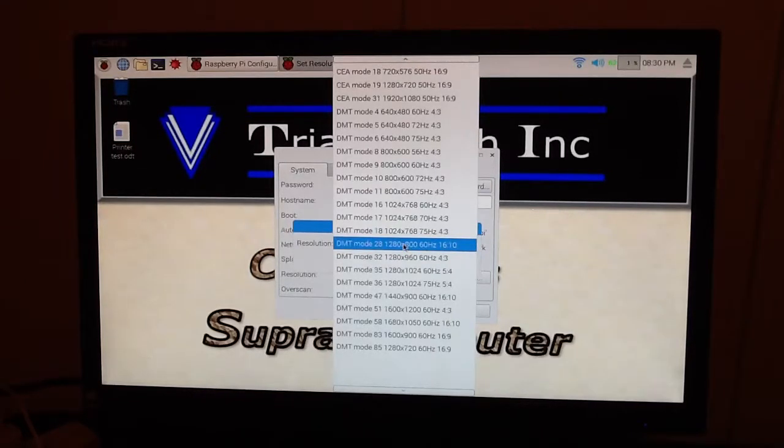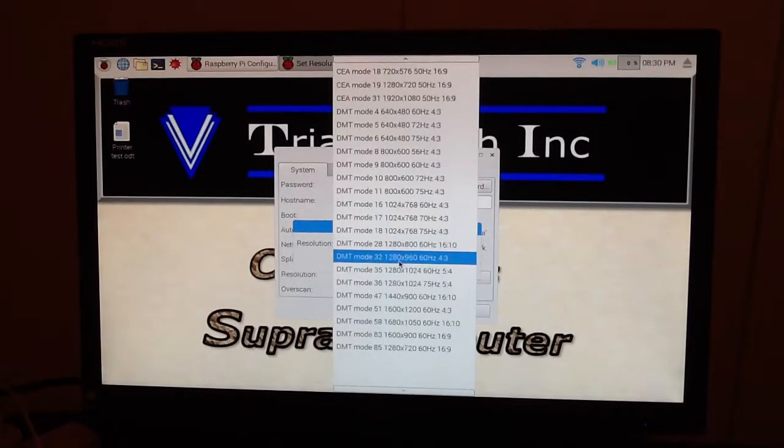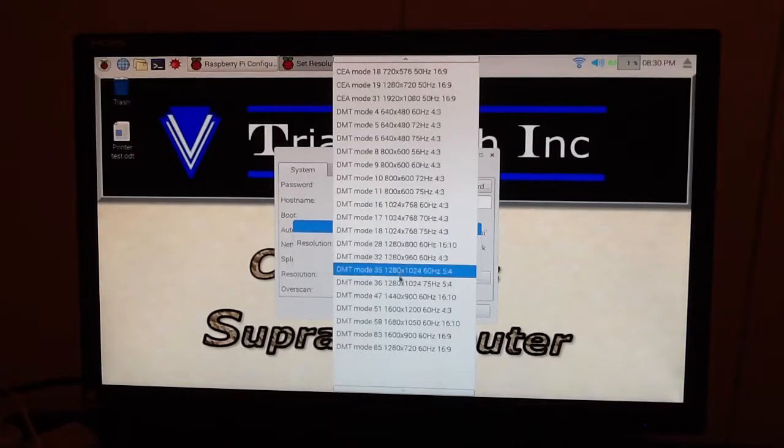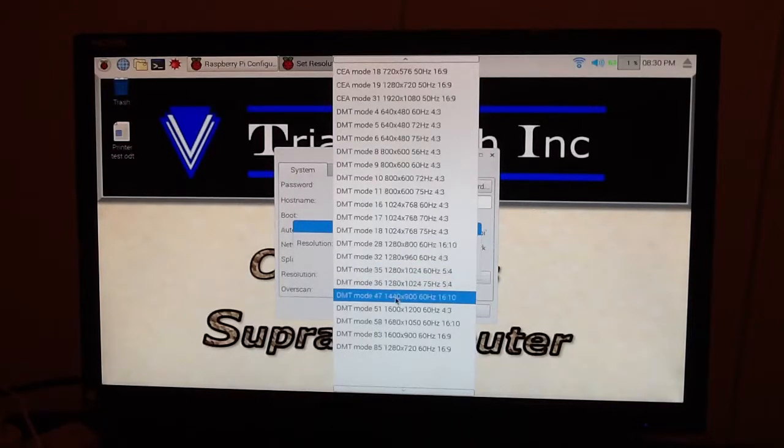But your monitor could be different than mine, and you will have to experiment and see what you want to use for a monitor, and go from there.